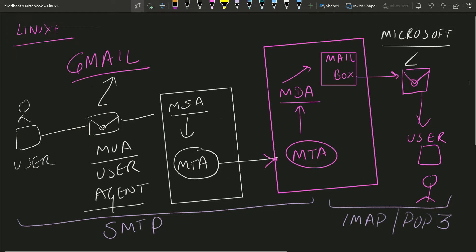The process works like this: you send your mail to a Mail User Agent (MUA) - say Gmail - then it sends it to the MTA (Mail Transfer Agent) of Gmail. Gmail's MTA finds the MTA of Microsoft and drops the mail to the mailbox. All of this happens through SMTP protocol. From the mailbox to the recipient, it uses IMAP or POP3. This explains the flow of traffic when sending from Gmail to Microsoft or Yahoo to Gmail.